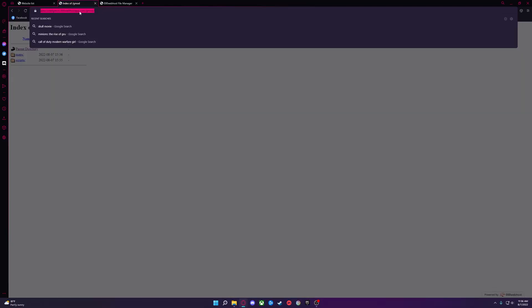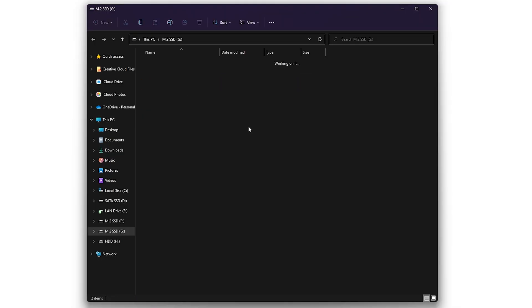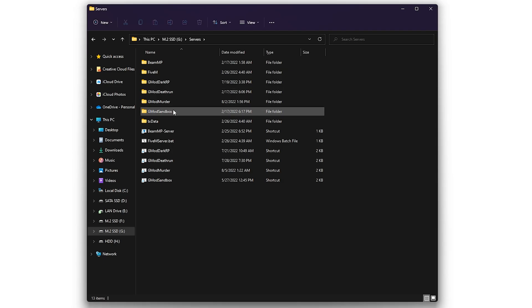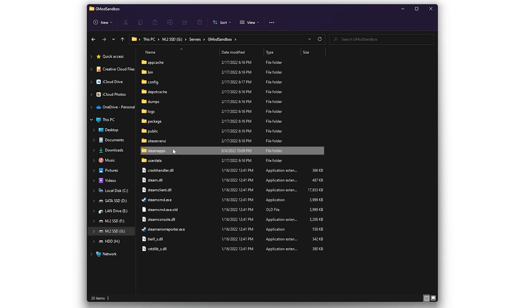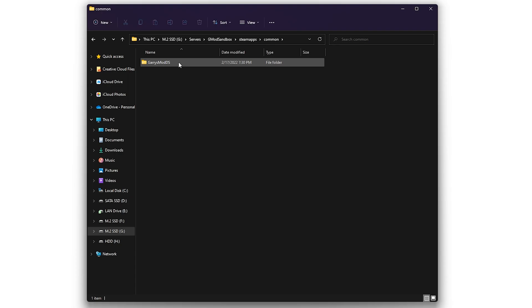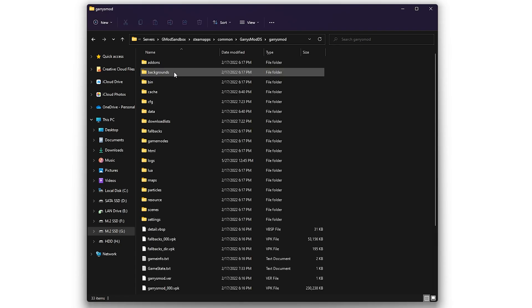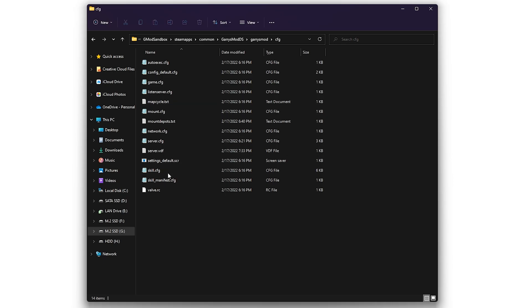Then, take that URL link and copy it. Now, go to your server folder and find your server.cfg file. It should be located under SteamApps, Common, Garry's Mod DS, Garry's Mod, CFG.